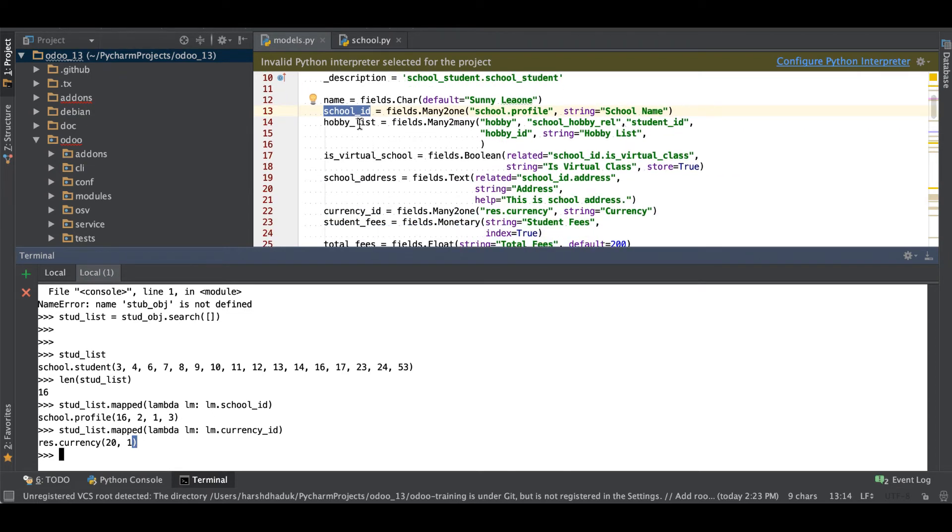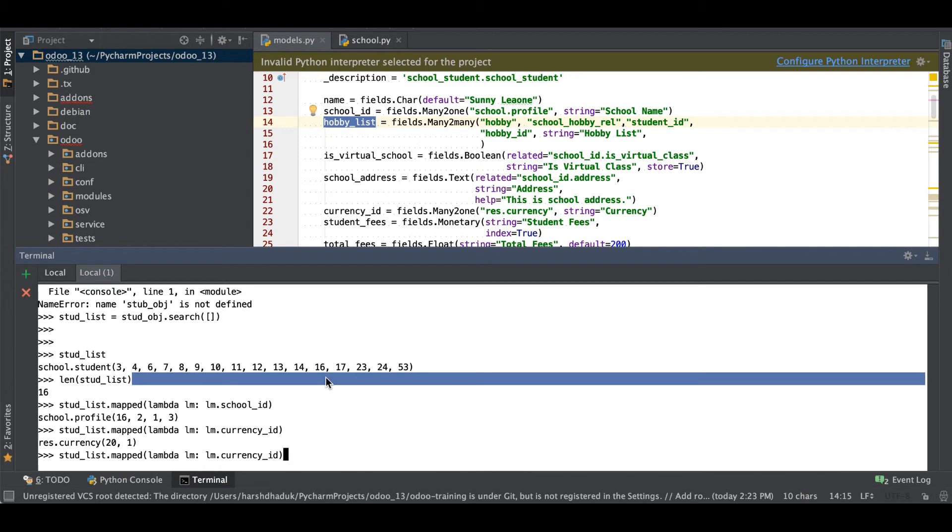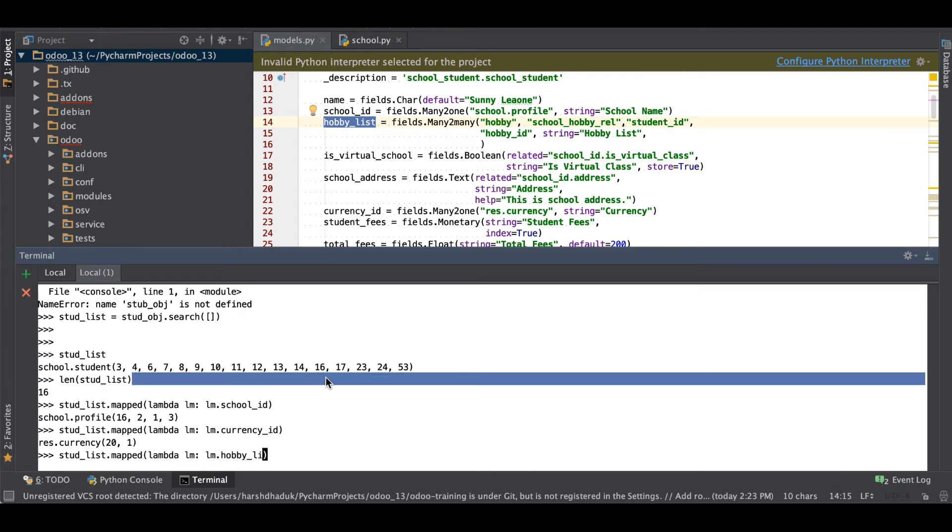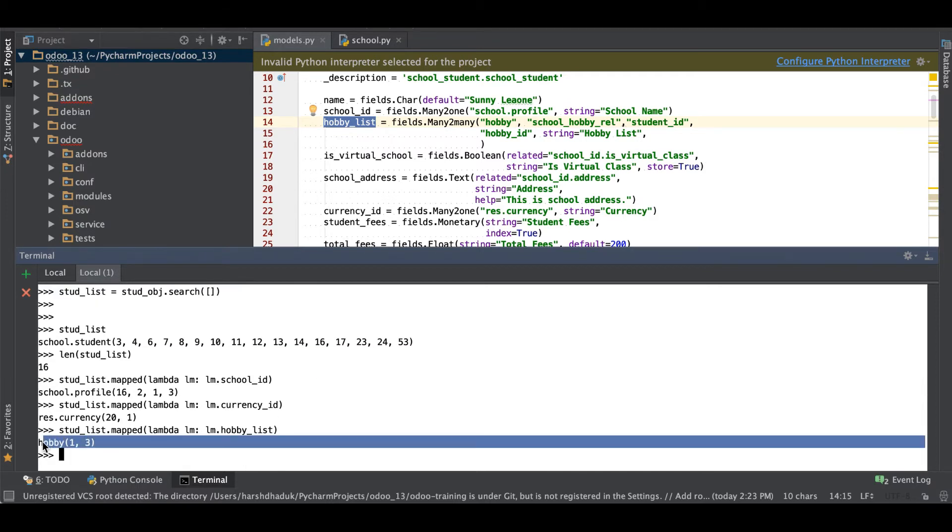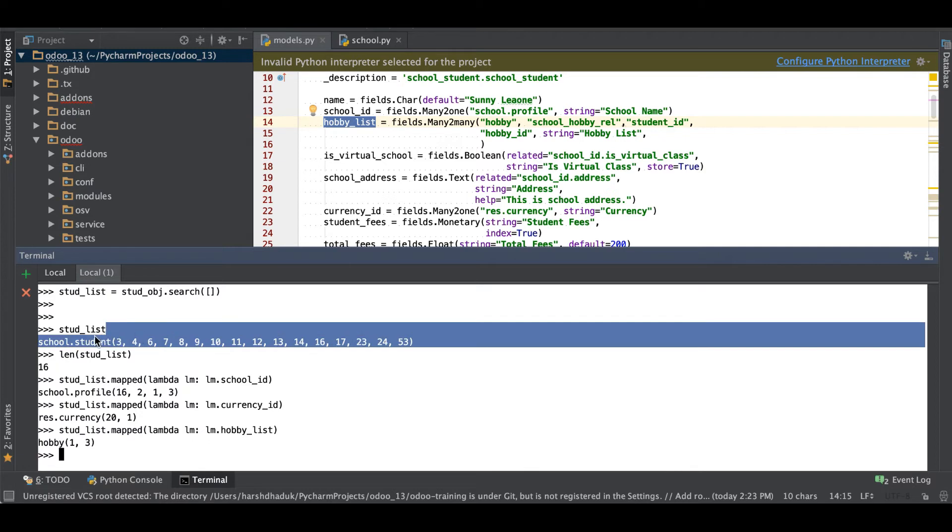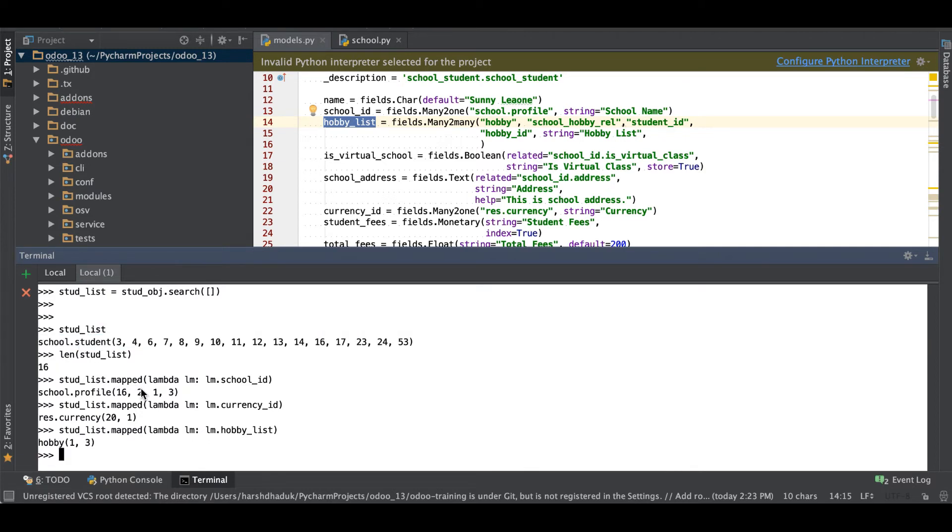Also you can see hobby in the school list, we can also map hobby_list. Here we are using only two hobbies from this record set. Something like this you can use map function.